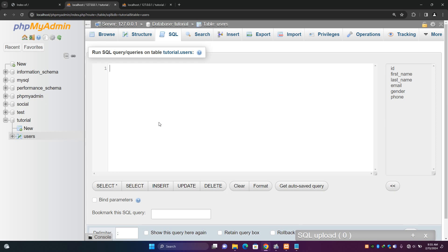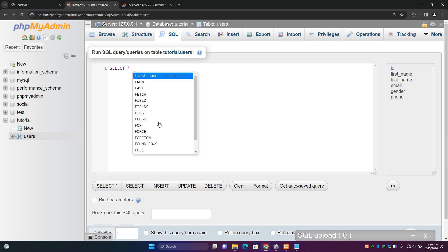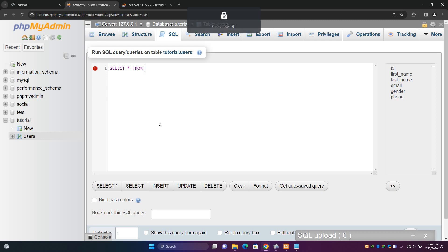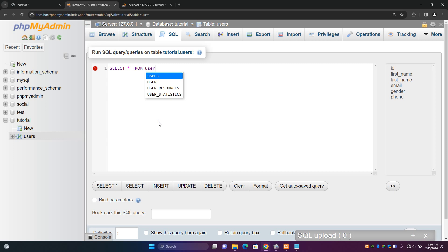Let's follow that formula. Say we want to select all the records from our users table. You just have to say SELECT, and then if you want to fetch all the fields or all the columns, you use an asterisk sign — select all — FROM, and then the database table name: SELECT * FROM users. And then you close it like that.